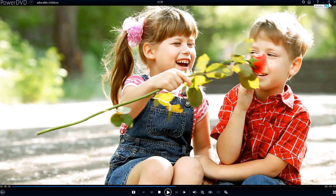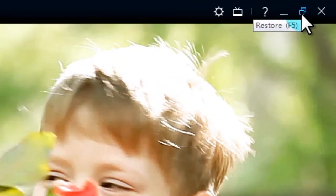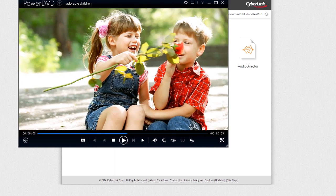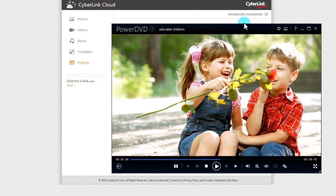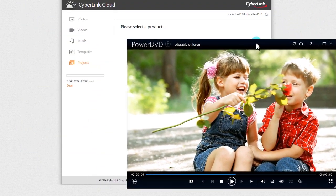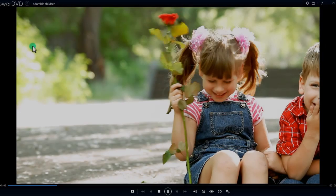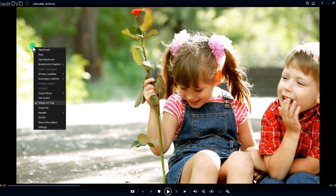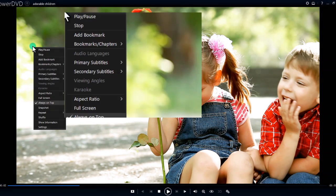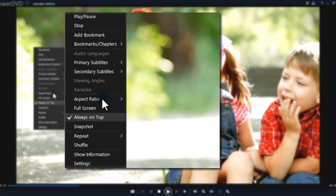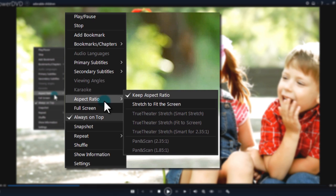If you'd like to watch movies while working, click the restore window icon here. Drag the window by holding down the mouse anywhere within the frame. To automatically adjust the aspect ratio of your window, right-click and select stretch to fit the screen.